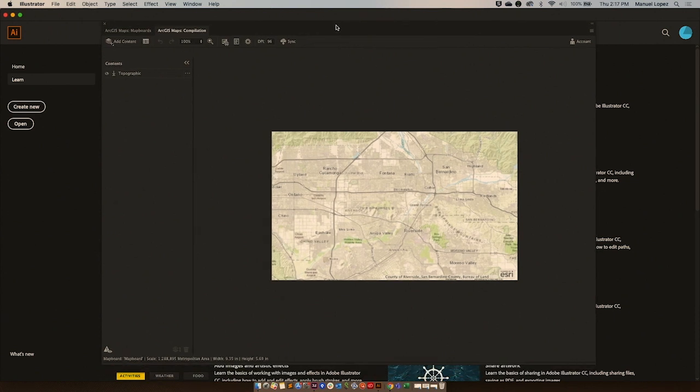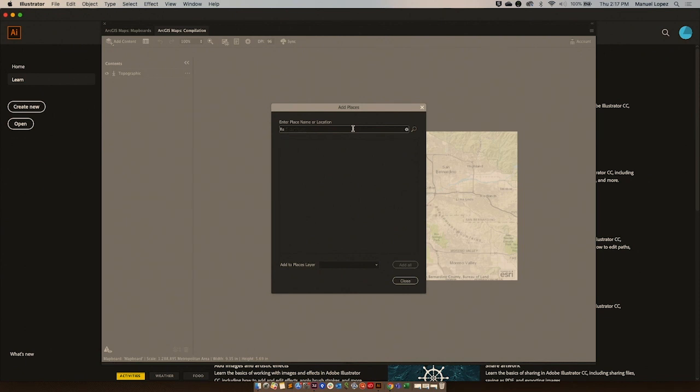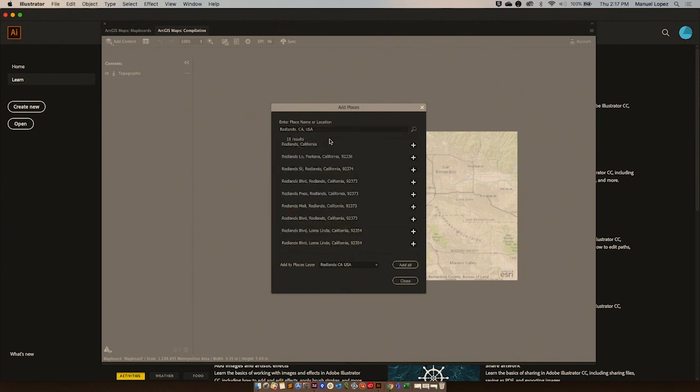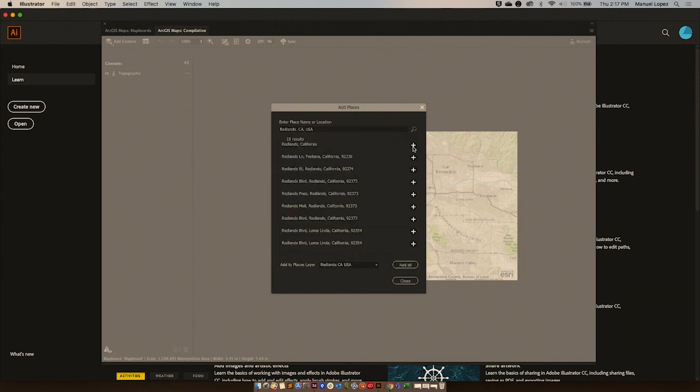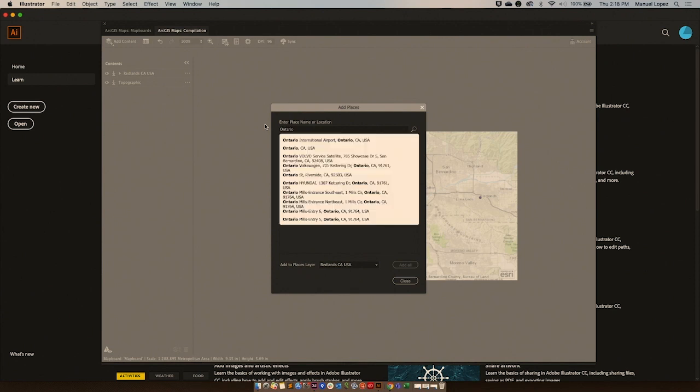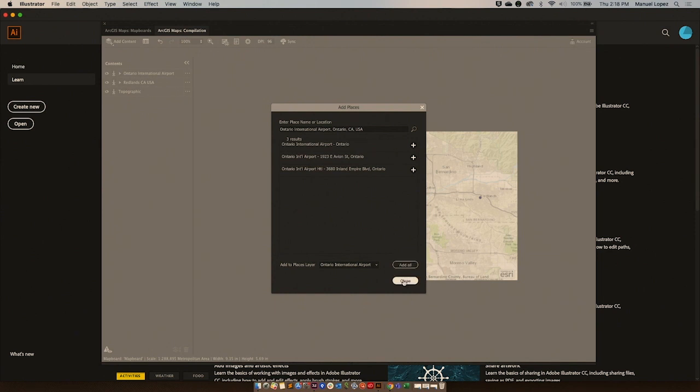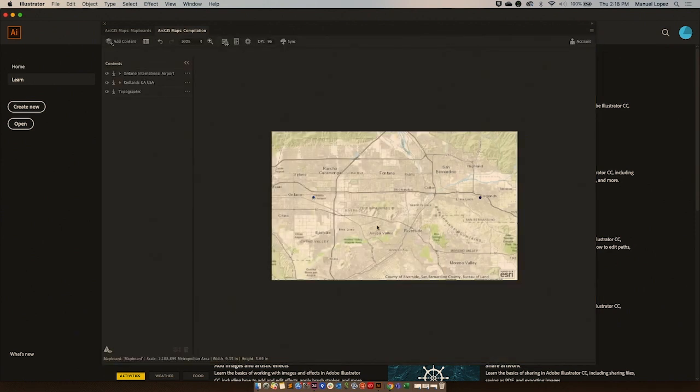Now, I want to visualize a route that my friend took from Redlands to Ontario International Airport. For that, I'm going to start with adding content, add place, add Redlands, and now Ontario. As you can see, two layers have been added.